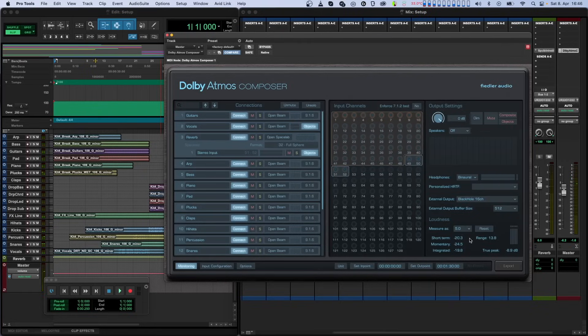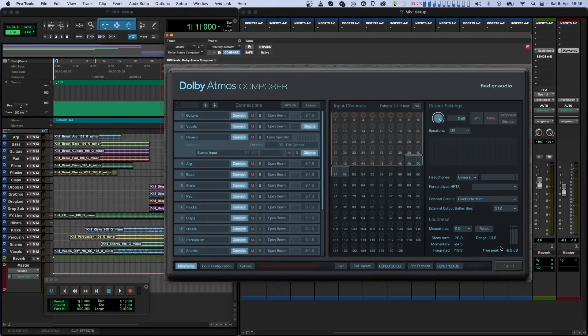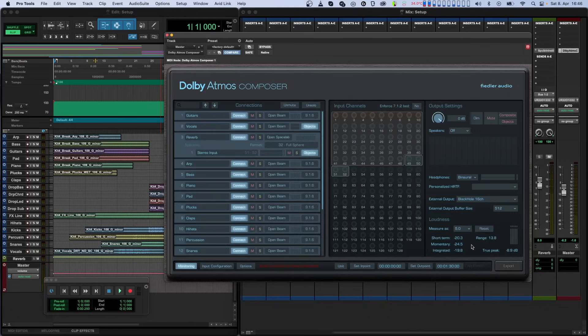Of the five values shown, integrated loudness and true peak are the most important. The integrated loudness must be calibrated to a certain target value. A distributor may require you to match before they accept delivery. The true peak value shows you if there is any level overshoot.